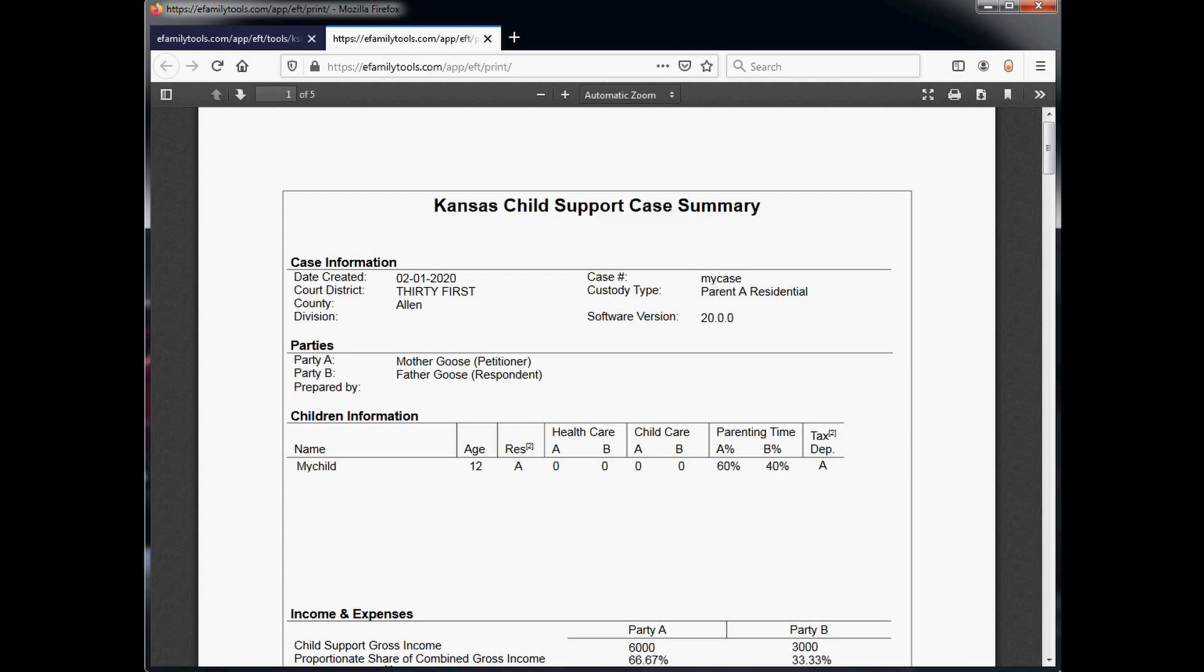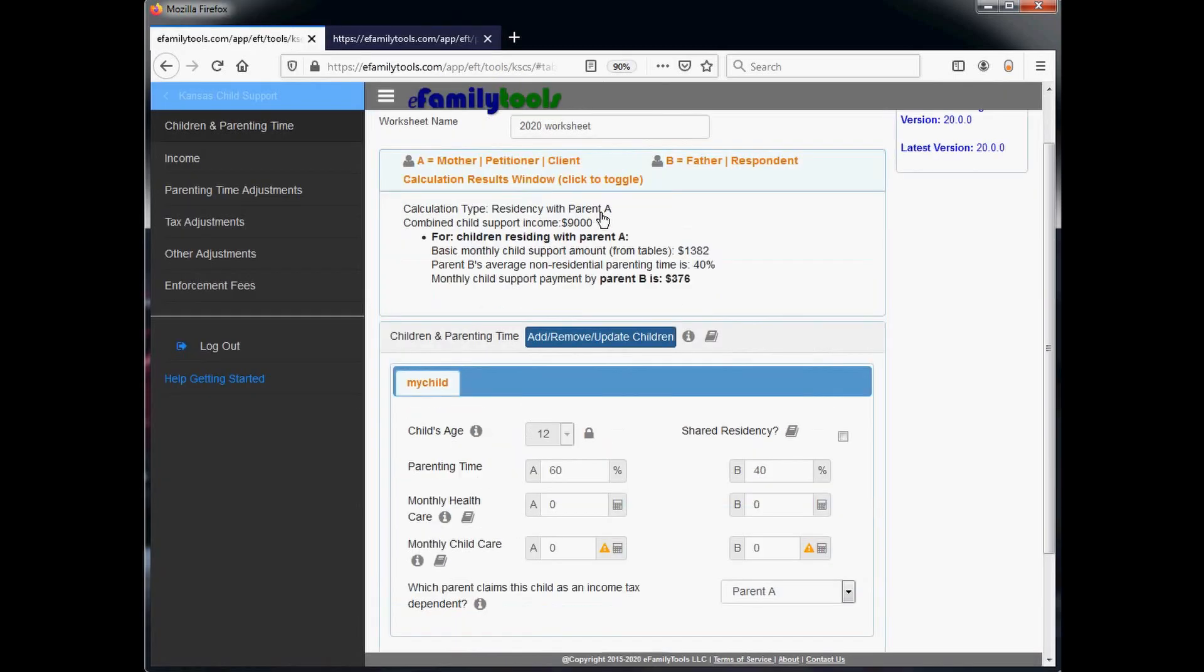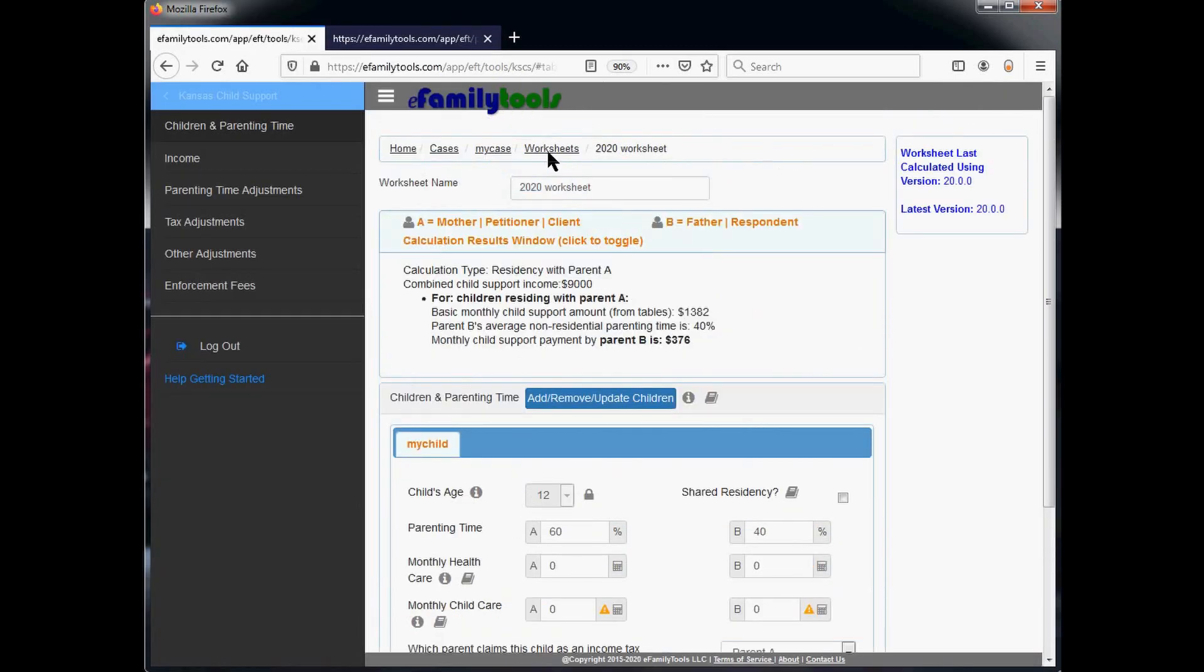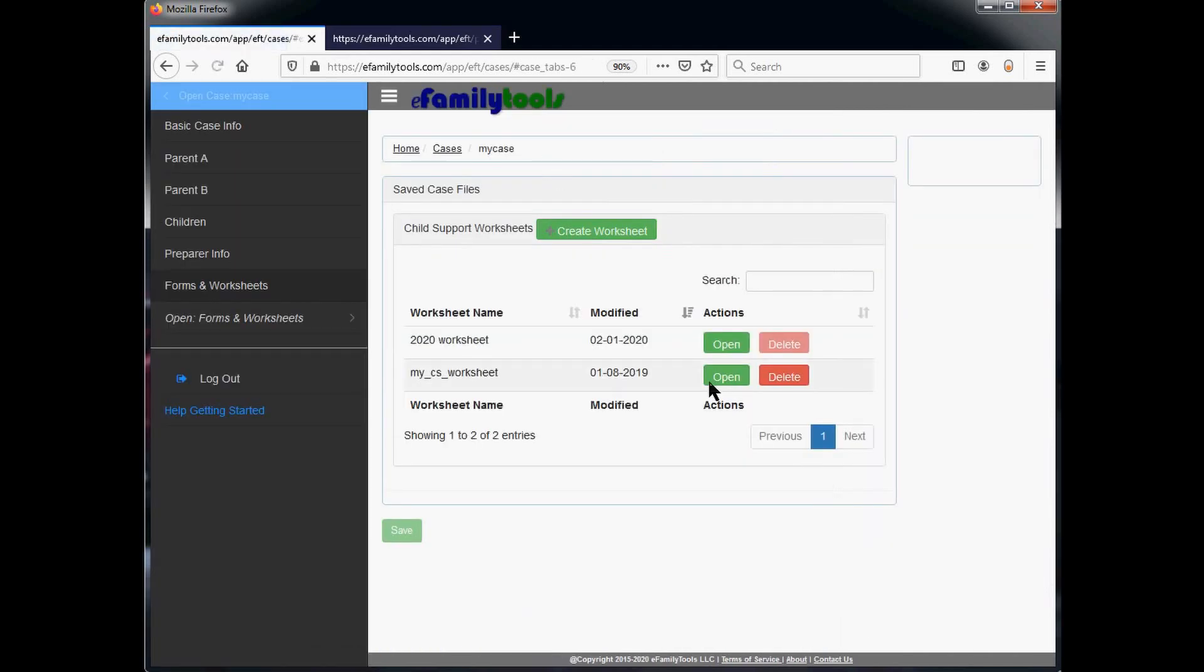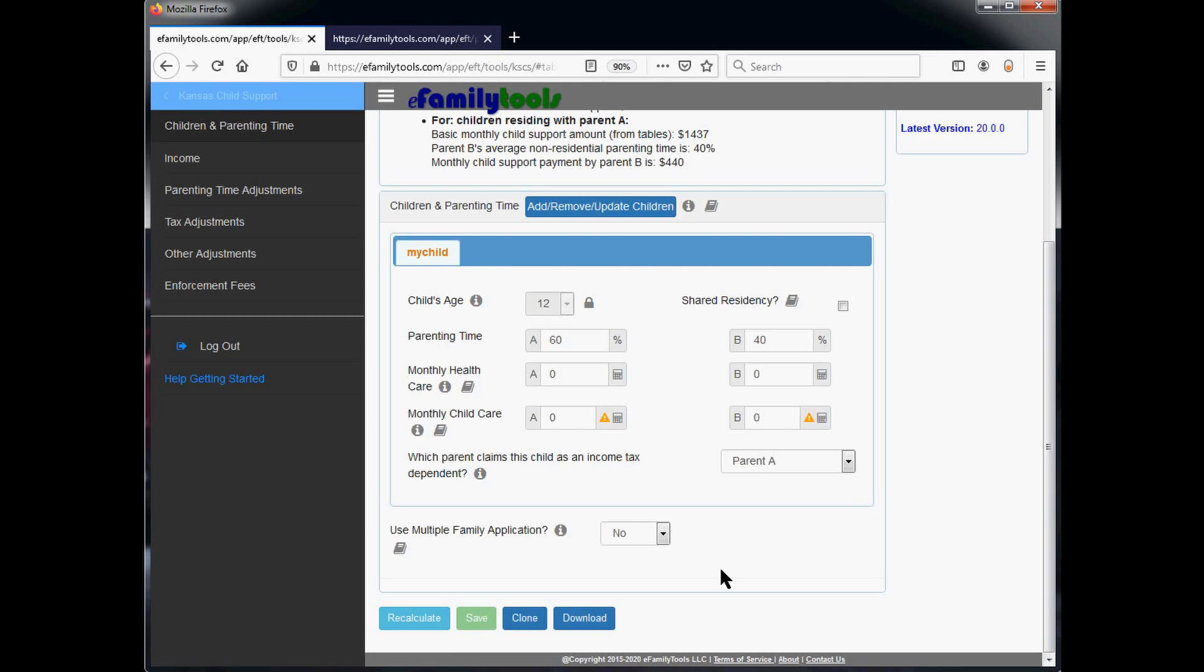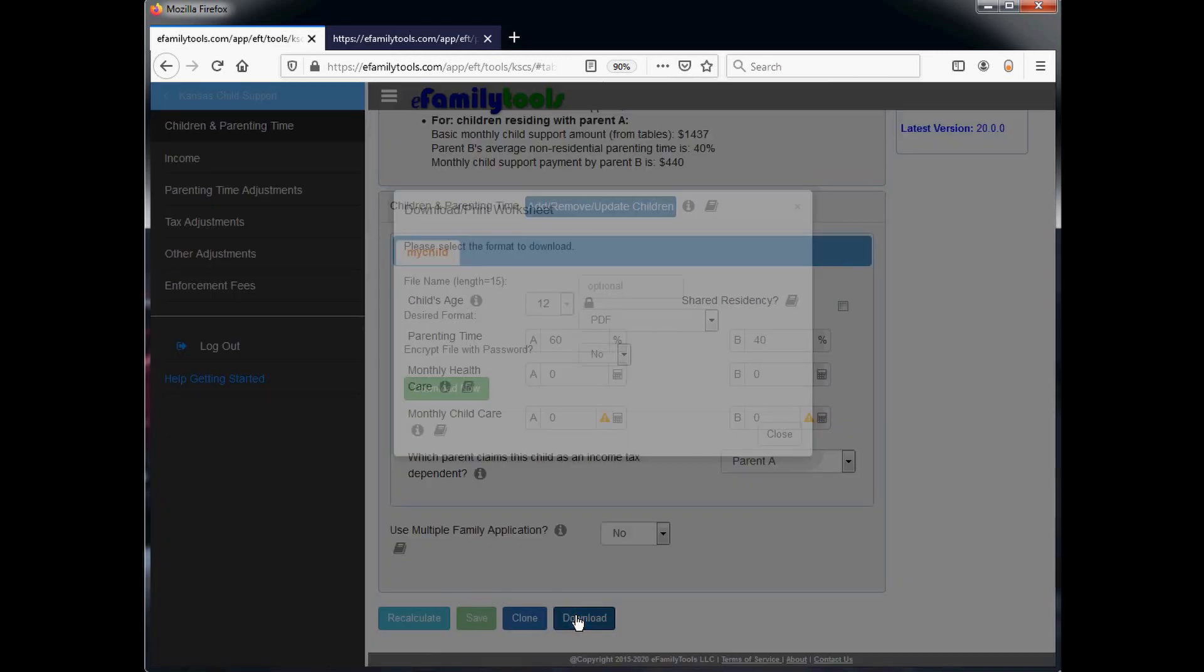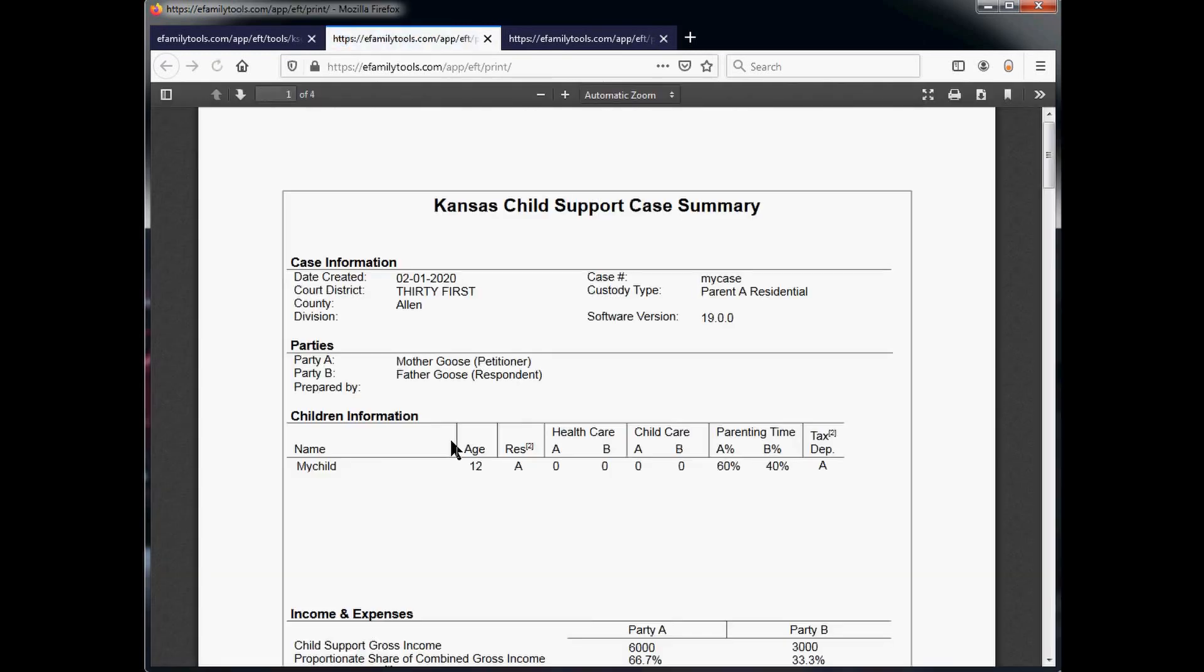To download a copy of the previous worksheet, we'll simply go back, click on worksheets, and we'll open the older My CS Worksheet created in 2019, and repeat the same steps. Click the download button at the bottom and download now. In a few seconds, we'll have the older worksheet and we see the software version is 19.0.0.